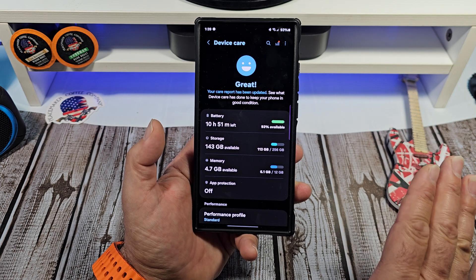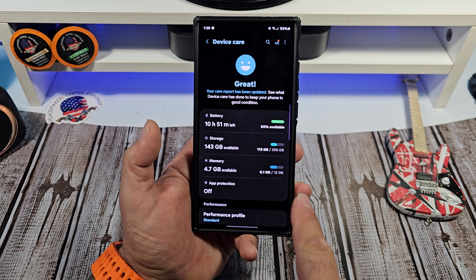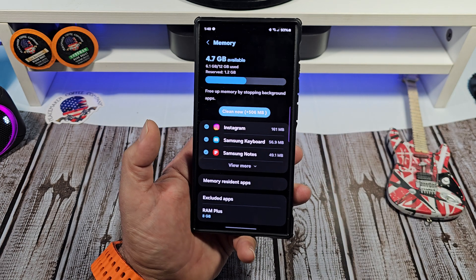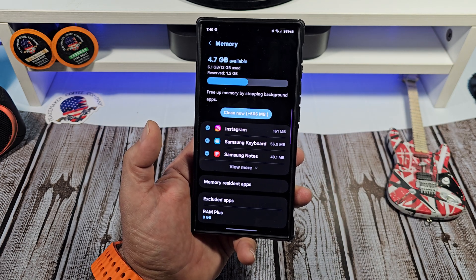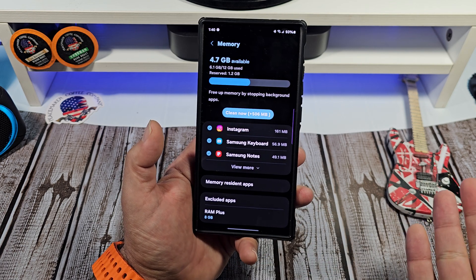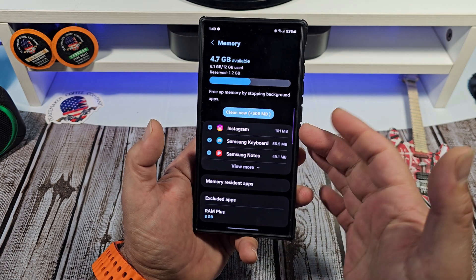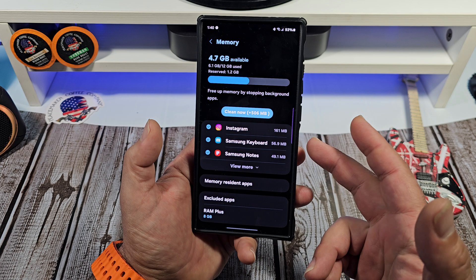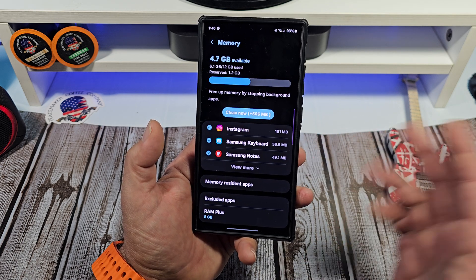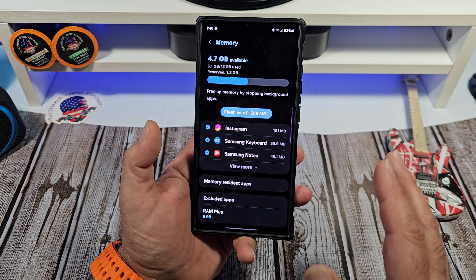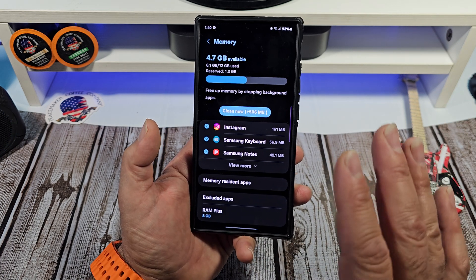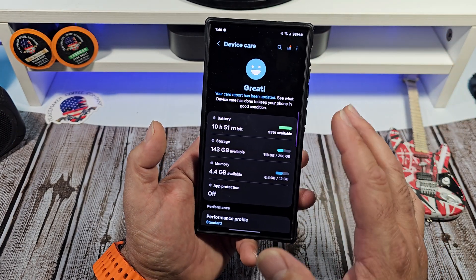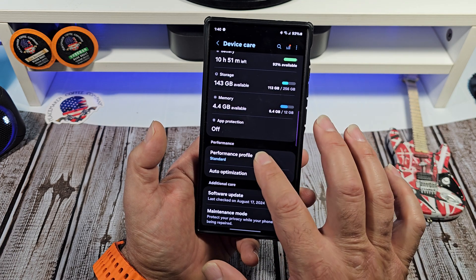Another thing you can do when your phone is heating up: keep a close eye on your memory and see how much RAM is being used and what's actually using it. For example, I don't even use the Samsung Keyboard — I use Gboard — but it's still there using resources. Go ahead and clear out whatever you're not using. I know people say you'll just have to reopen it, but it depends on what app is using the most resources — just close it out.